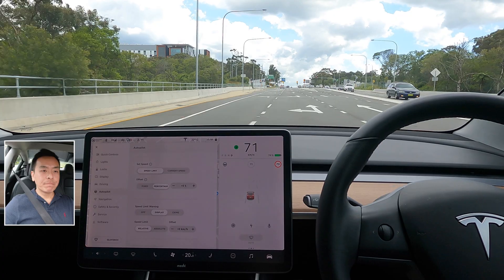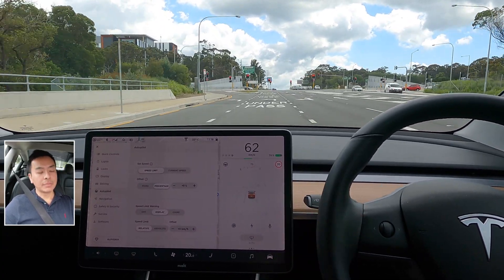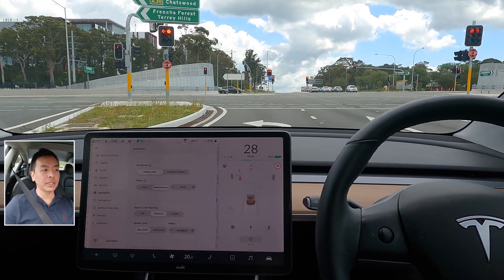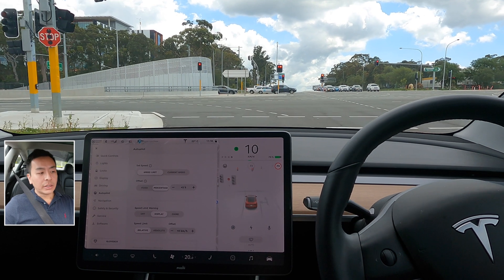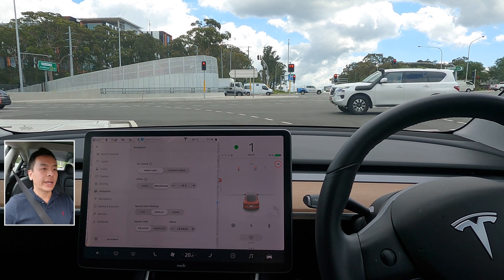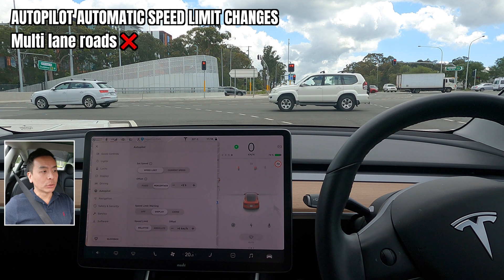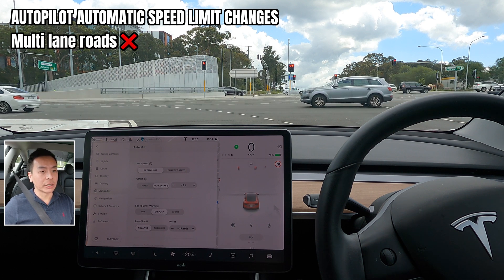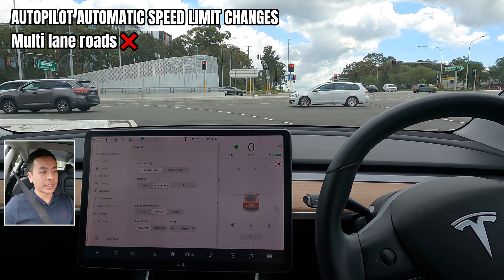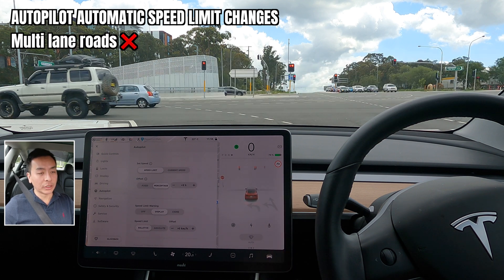Alright, that is today's test on software version 2020.44 in the Tesla Model 3 Performance Stealth here in Sydney, with autopilot variations in offset and how strictly it follows speed limits. In summary: multi-lane roads are still an issue — it doesn't go up or down with speed limit changes, but if you push the speed sign manually it will match it with the offset appropriately.